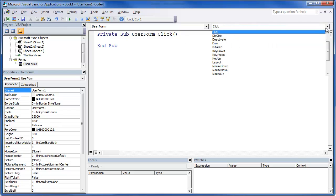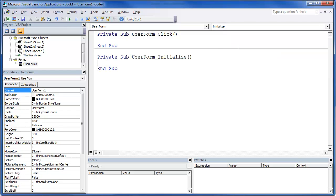Typically when you're using the form, the first one you want to do is initialize. It's very common when you're using forms because typically you want to run code before those actually open or they're viewable by the end user.